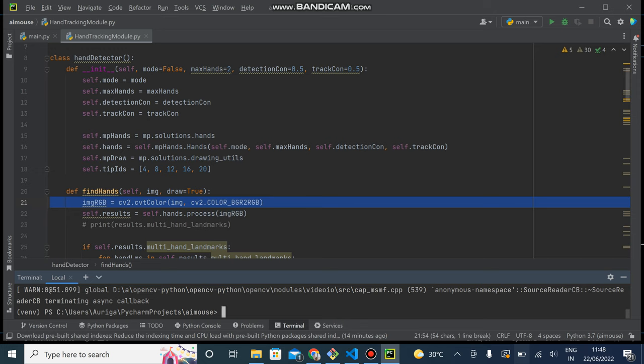First we will go through our source code and it has two Python files as you can see, main.py and hand tracking module.py.